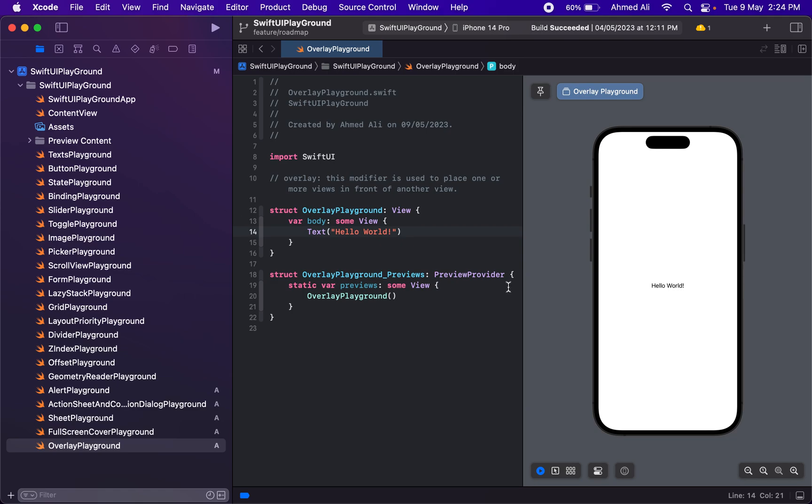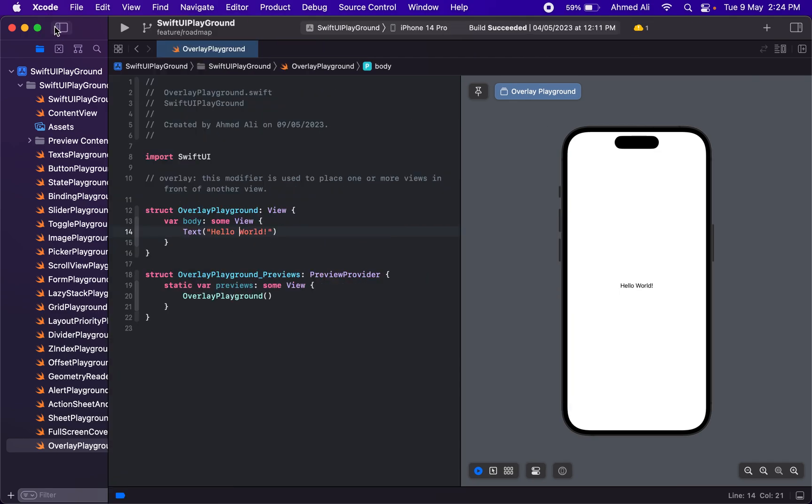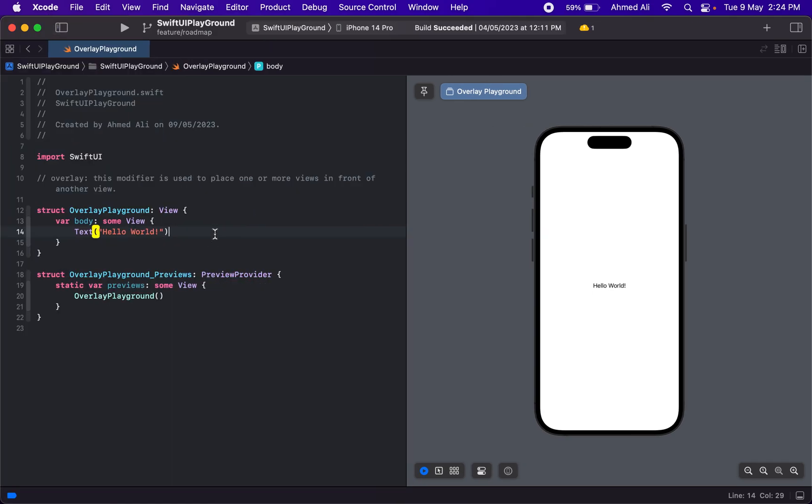Welcome back to another video. In this video, we're going to study overlay in SwiftUI. Let's start by creating a new file and naming it OverlayPlayground. Overlay is a SwiftUI view modifier used to place one or more views in front of another view.